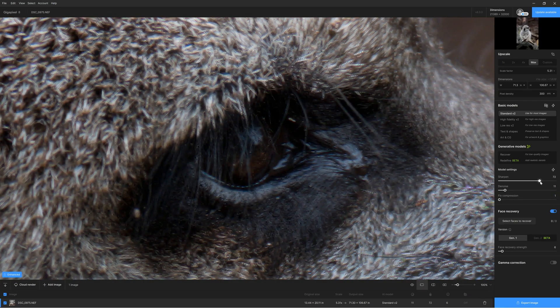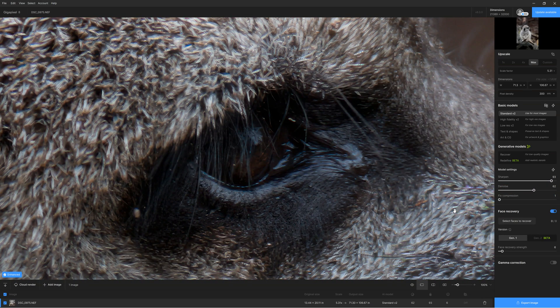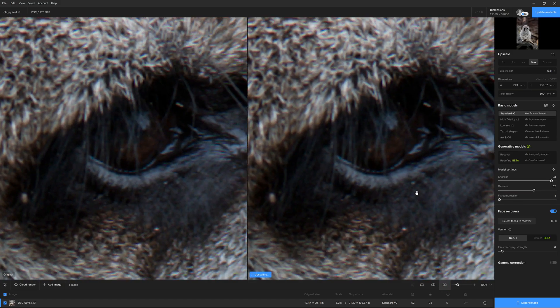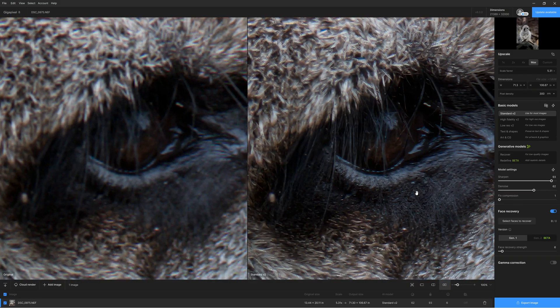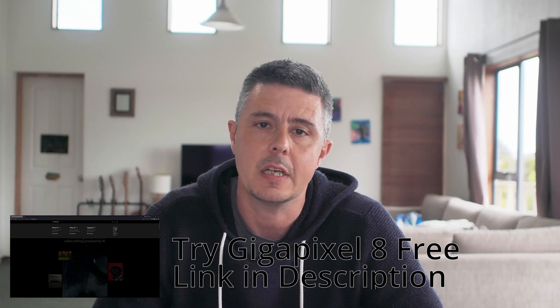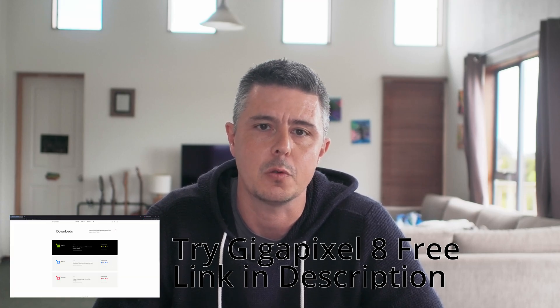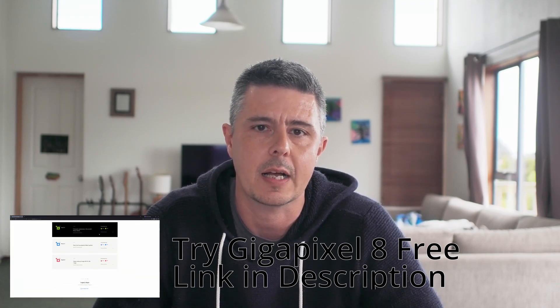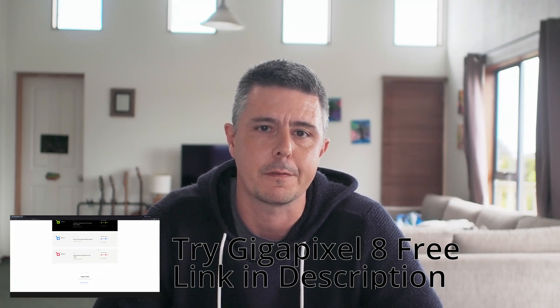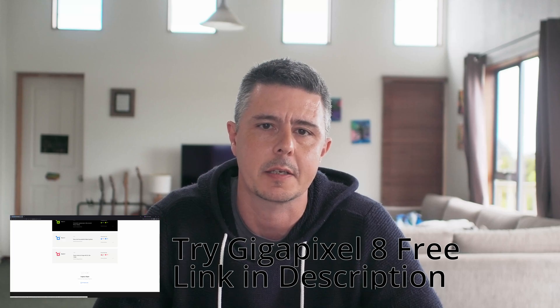As a result, images upscaled in Gigapixel can potentially look more detailed than the smaller image from which they are derived. Gigapixel 8 is a standalone software application, meaning you can use it independently of any other photography software. However, if you prefer, you can also use Gigapixel as a plugin for Photoshop and Lightroom Classic.